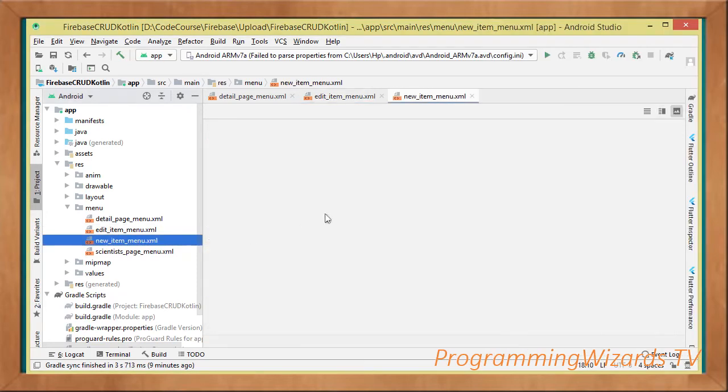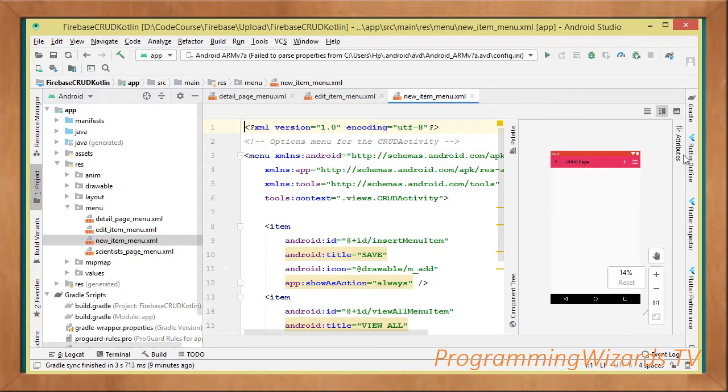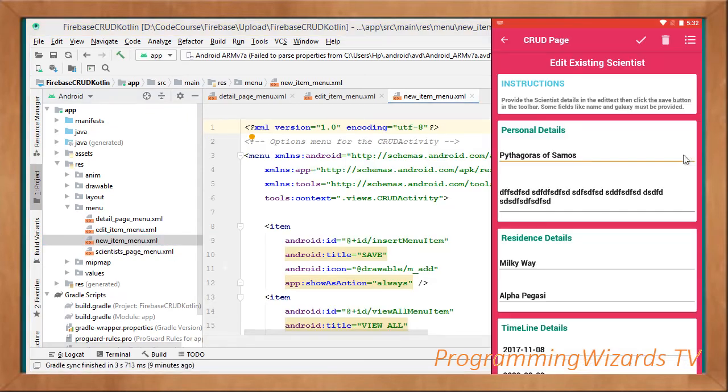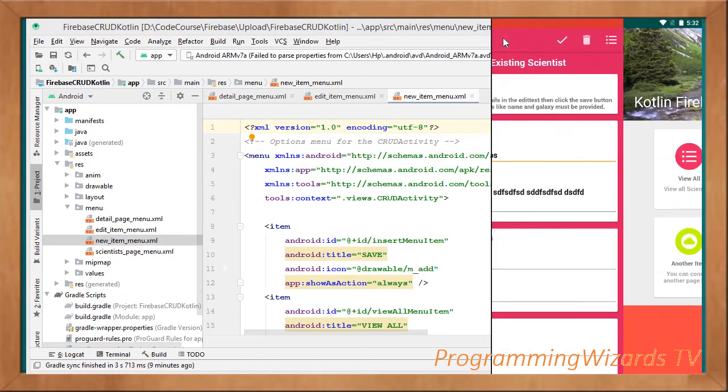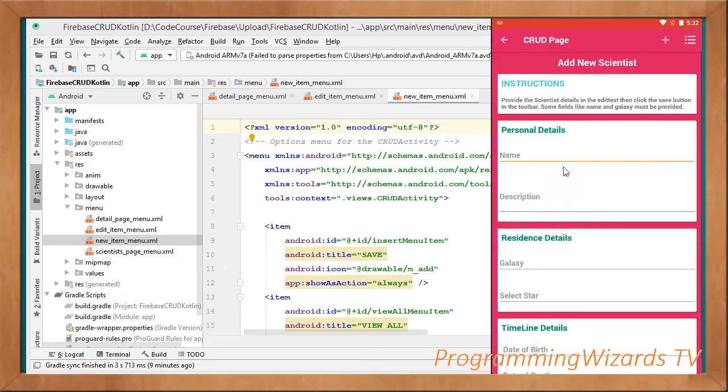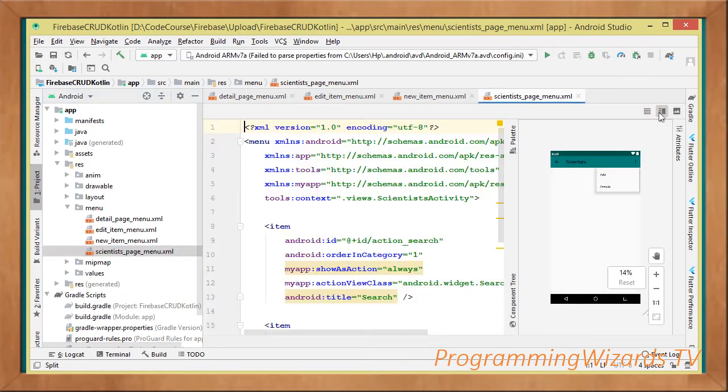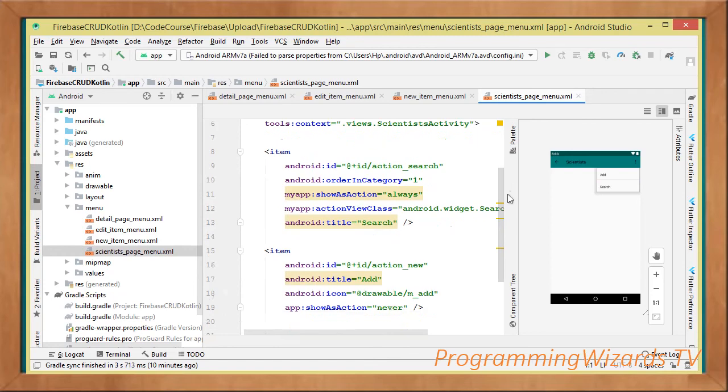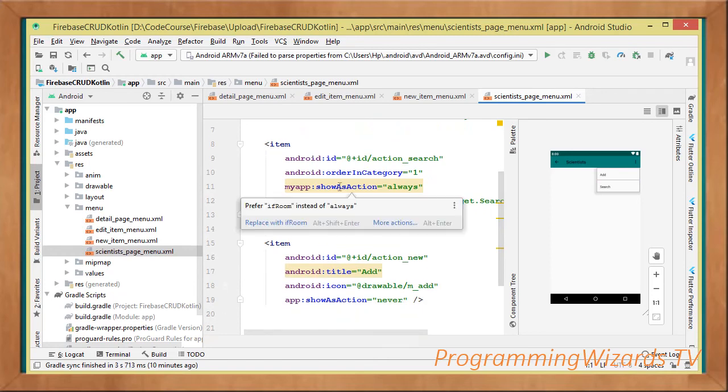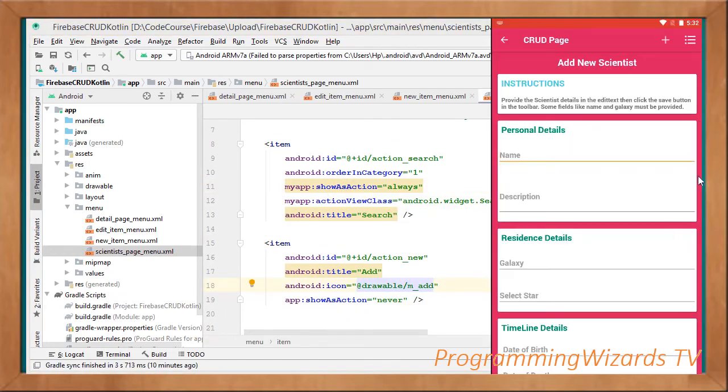Then we have the new items. If we open this CRUD page for the sake of adding a new scientist, then you can see that we now have these other two menu items: add and list. Last but not least, if we come over to the listings page, then you can see we have the add and search, with the search coming first then the add following that particular search.